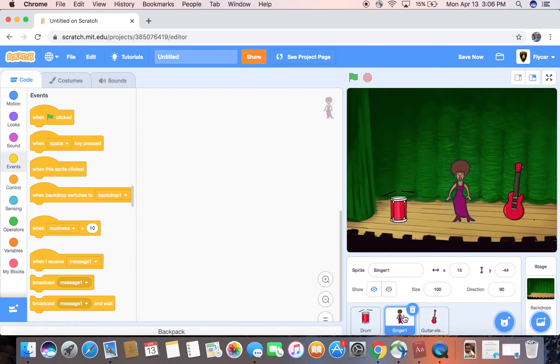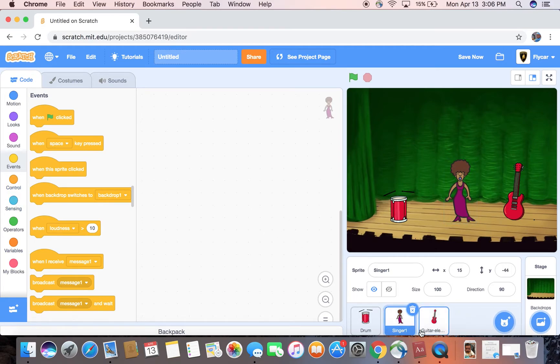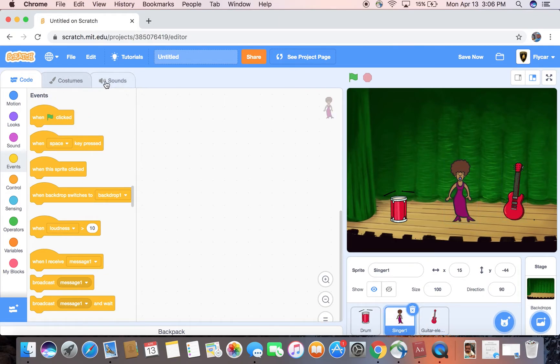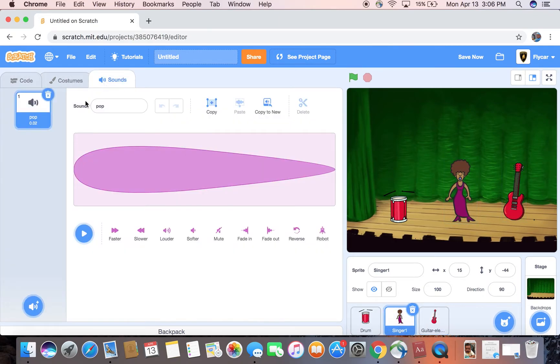Let's go to singer, actually. I just forgot I was in electric guitar. You have to go to singer. Let's go to sound and delete the pop sound because we're not gonna use it.